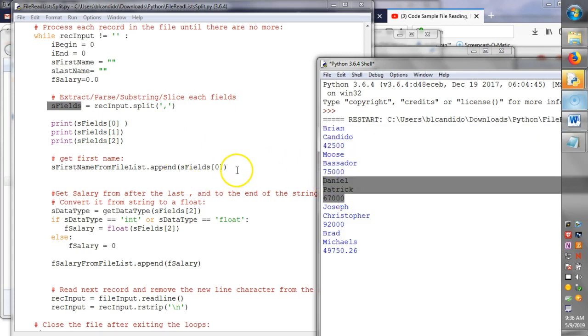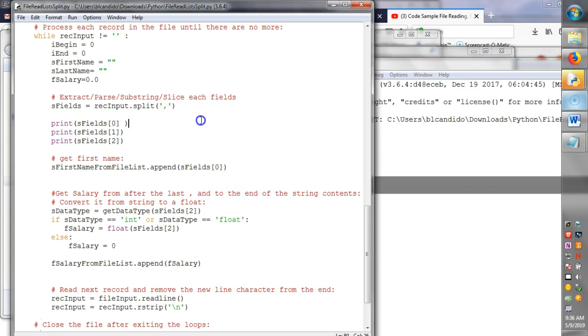So this one line of code takes the place of all that slicing and finding. And I hope you appreciate it.